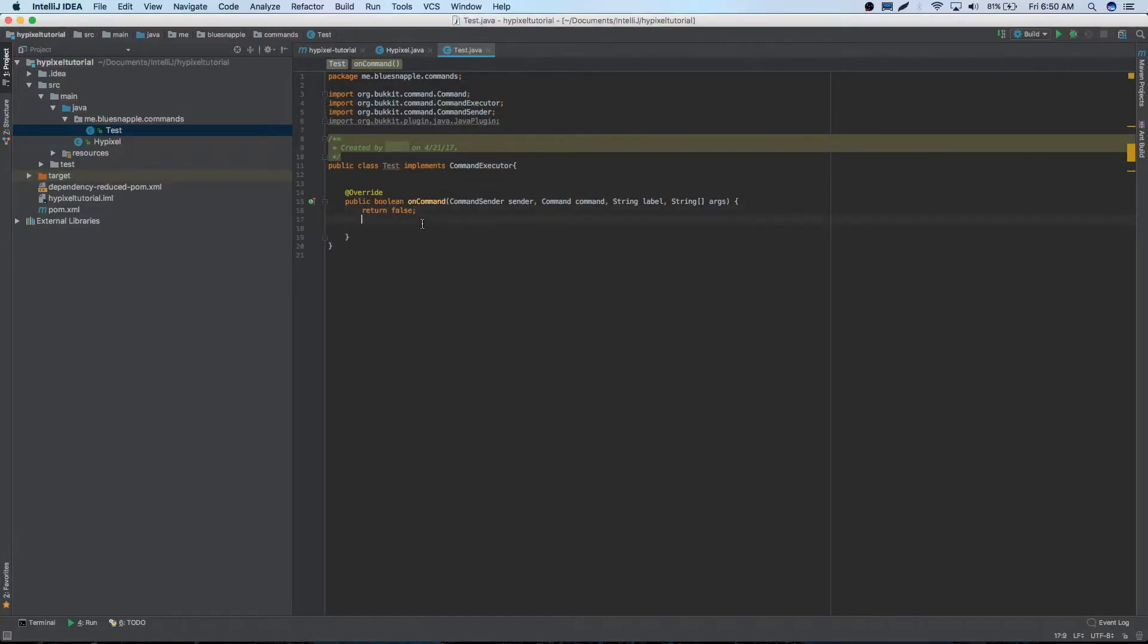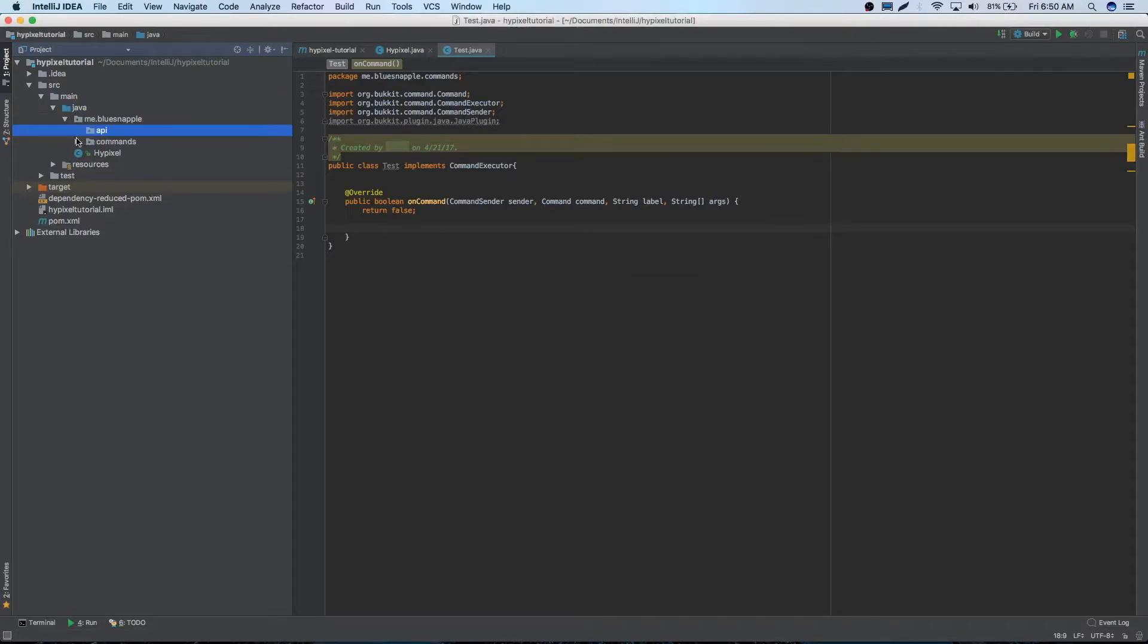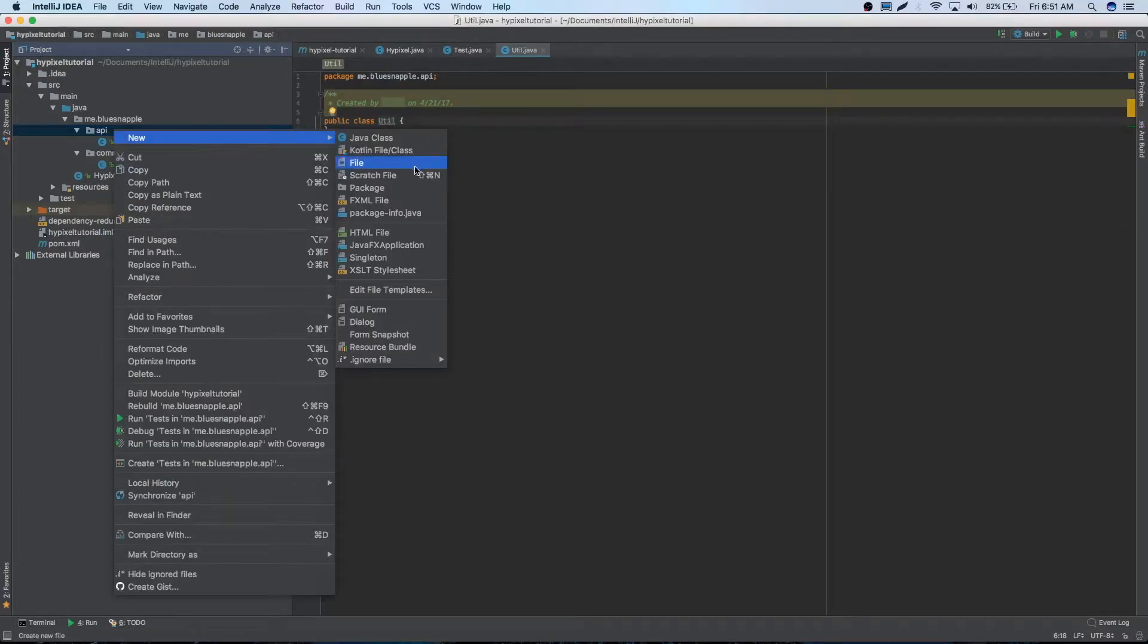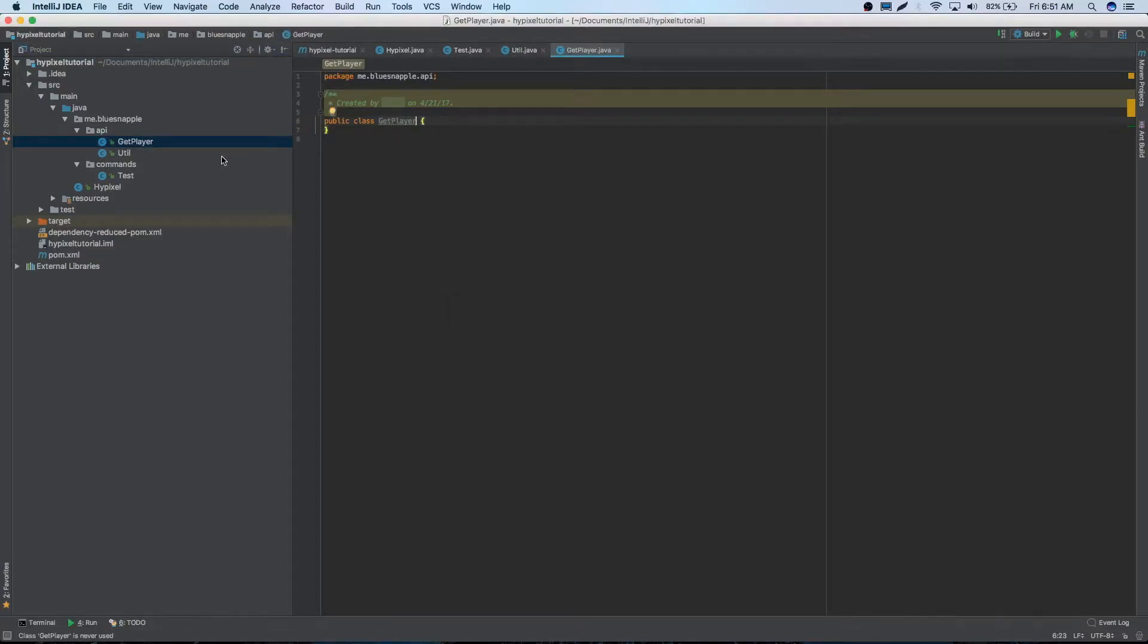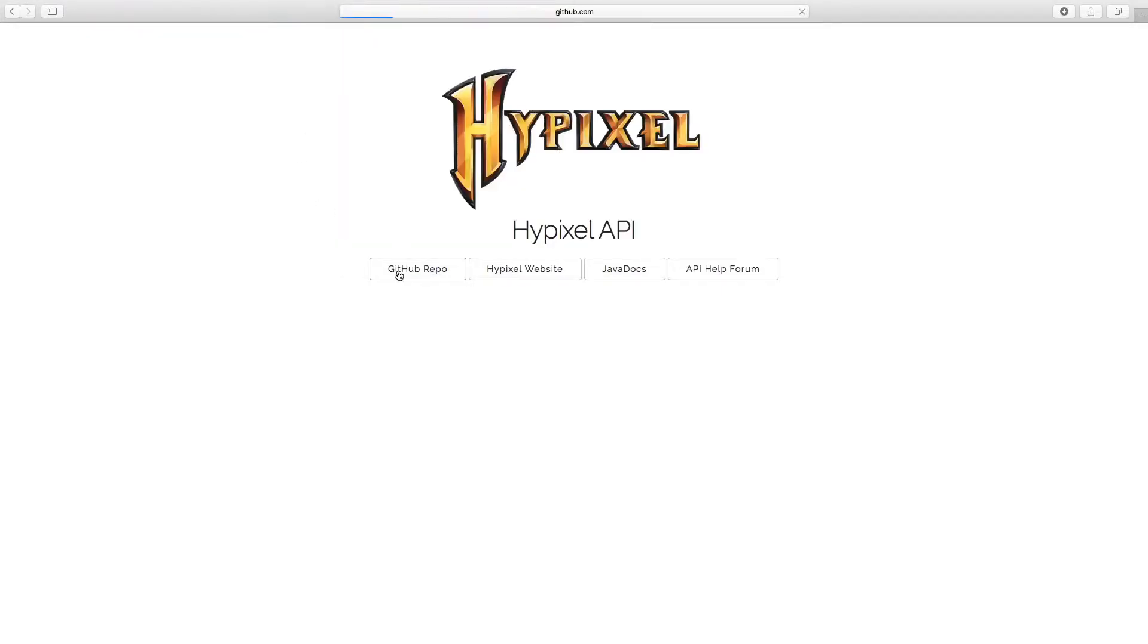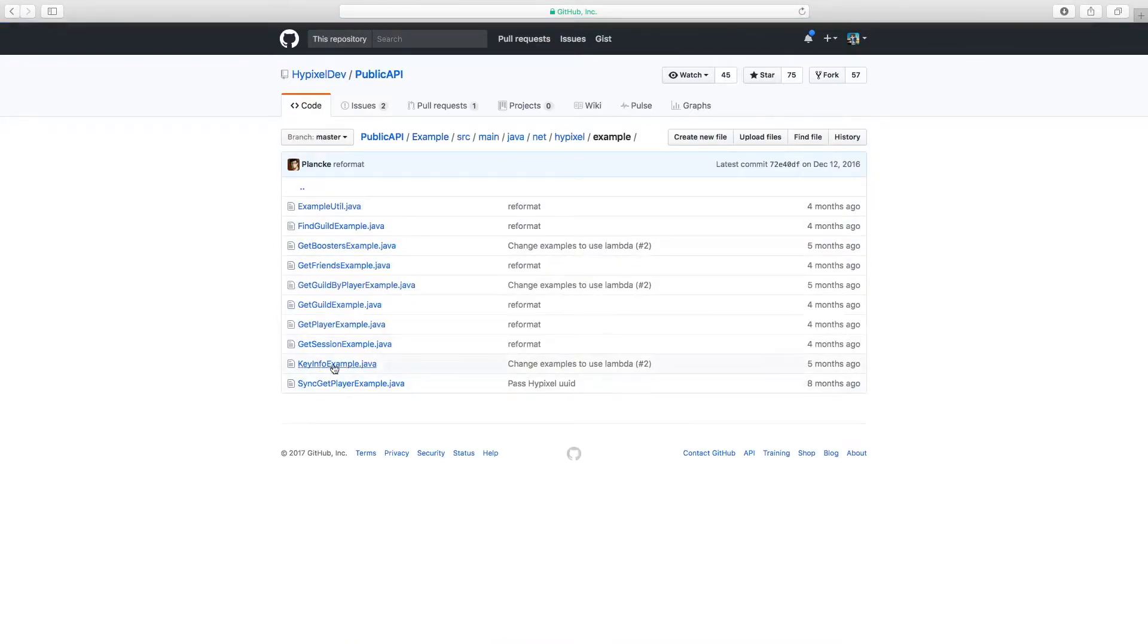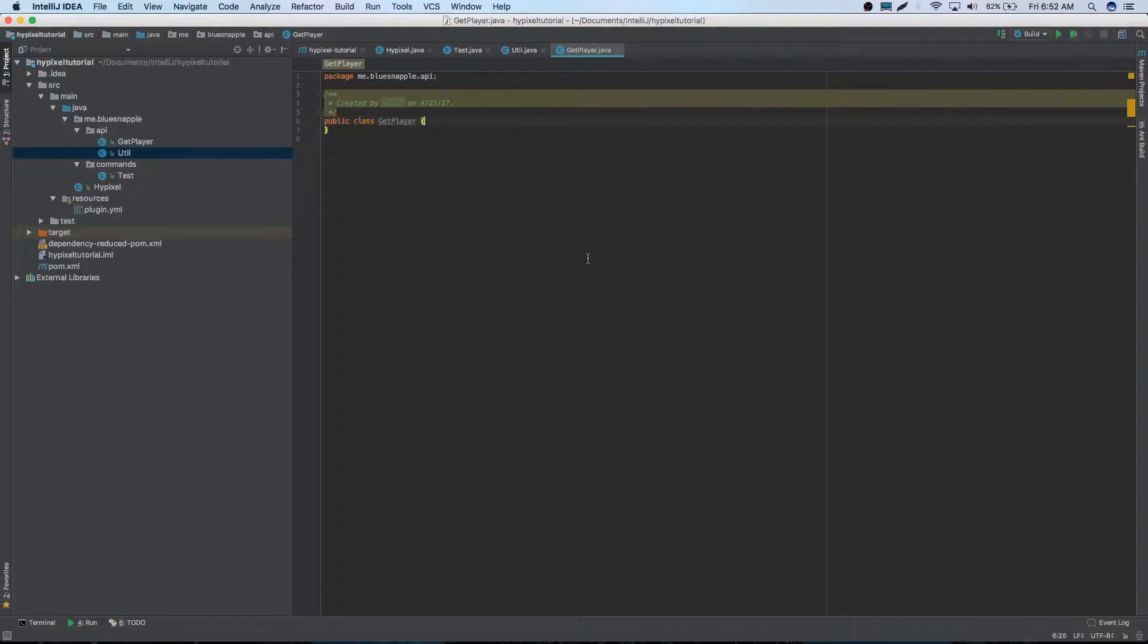Before we really make anything with this we have to make a few classes. And we can make a new package first. Alright so we'll make a new package and we'll name it me.bluesnapple.api. So we're just going to make two classes in here. We're going to make a util class and we're also going to make a java class for getting player information. So we'll just name it get player for now. And so the information we're going to need for this is we're going to go to the API website that has the information. So there's some examples that we'll look at. So we'll just go to api.hypixel.net. Really simple. Go to the repo. And we're just going to run out and look at the examples.